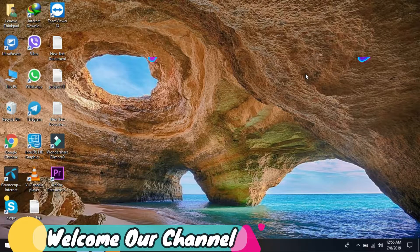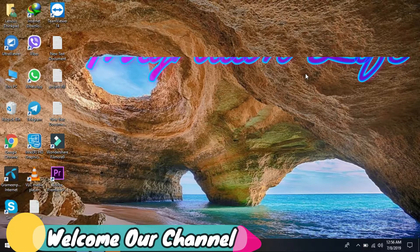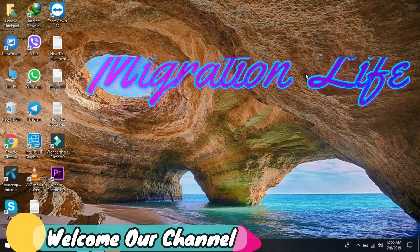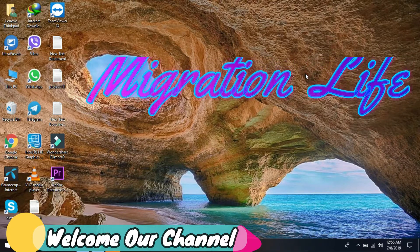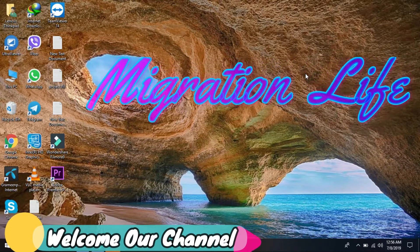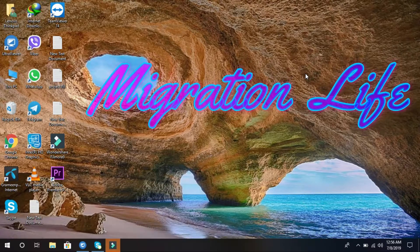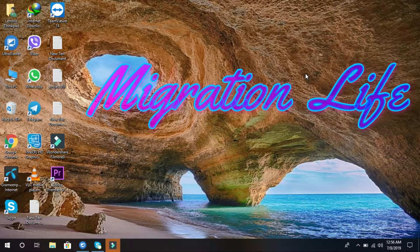Hello guys, welcome to our Migration Live channel. How are you? I hope everyone is good. If you are new to my channel, please subscribe and ring the bell button so you never miss an update.